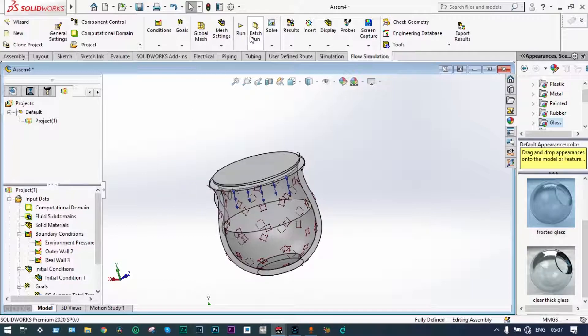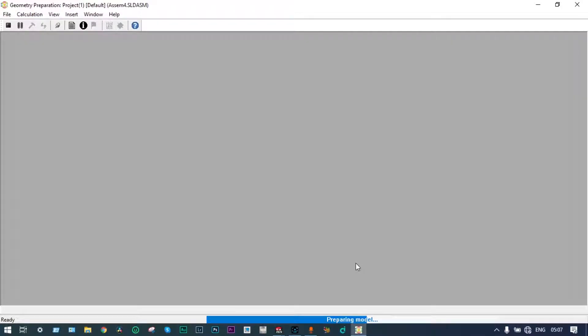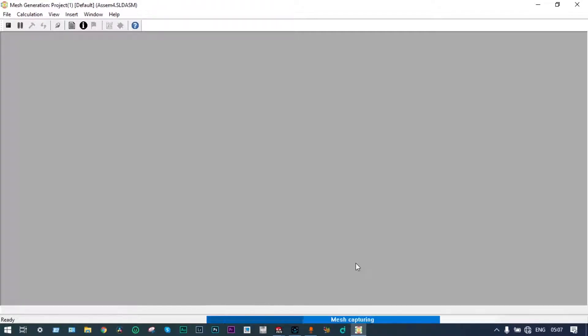Now we can run the simulation. It is preparing the model and will take some time to complete all the iterations. We let the iterations run, and whenever it is finished, we will see and analyze the results.